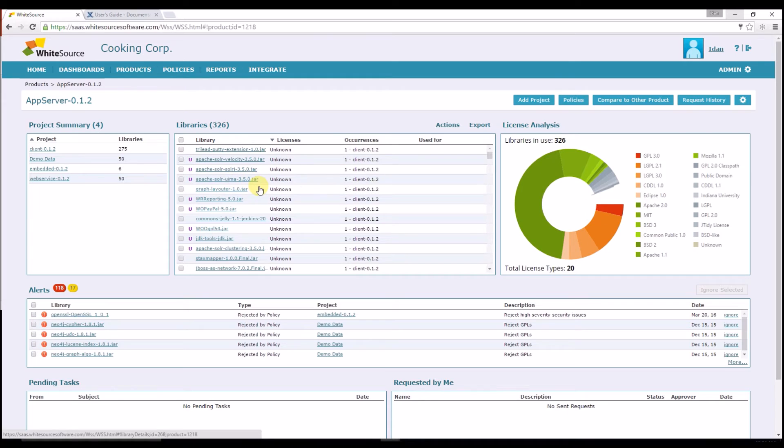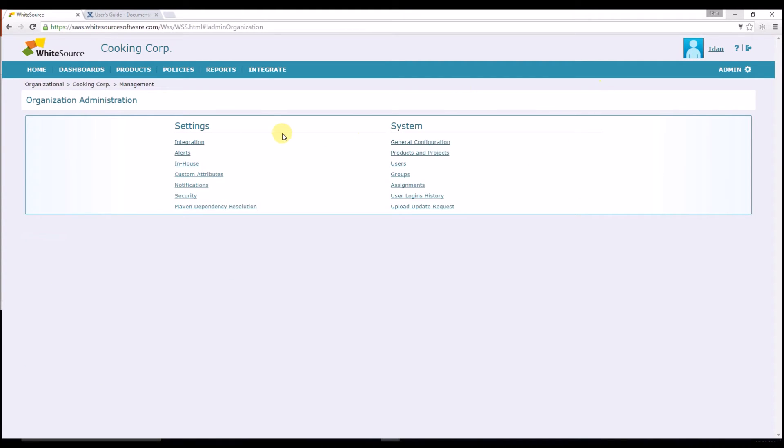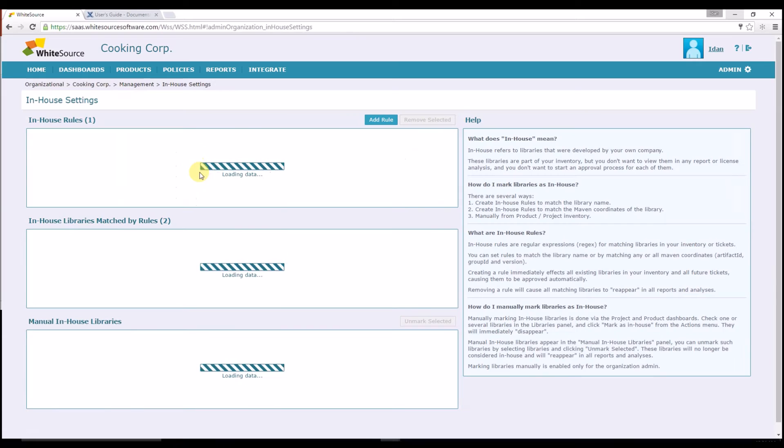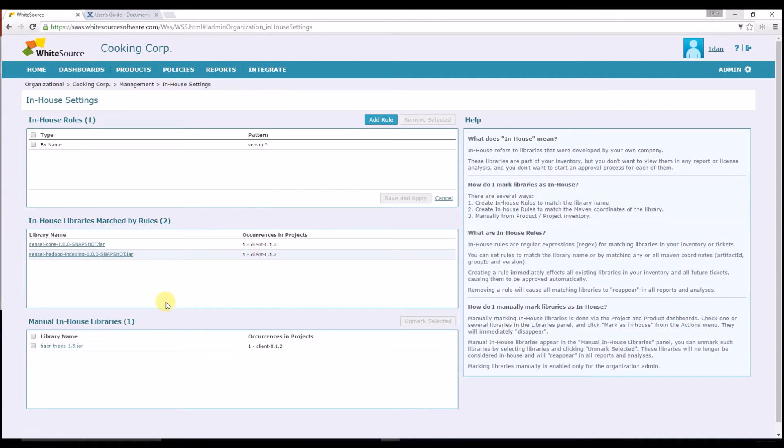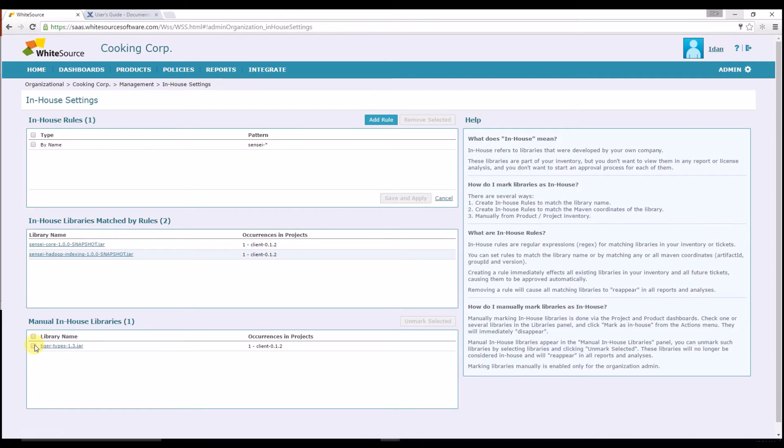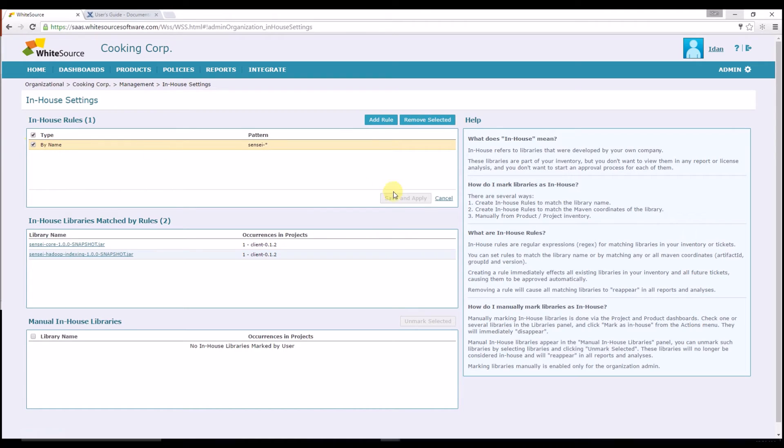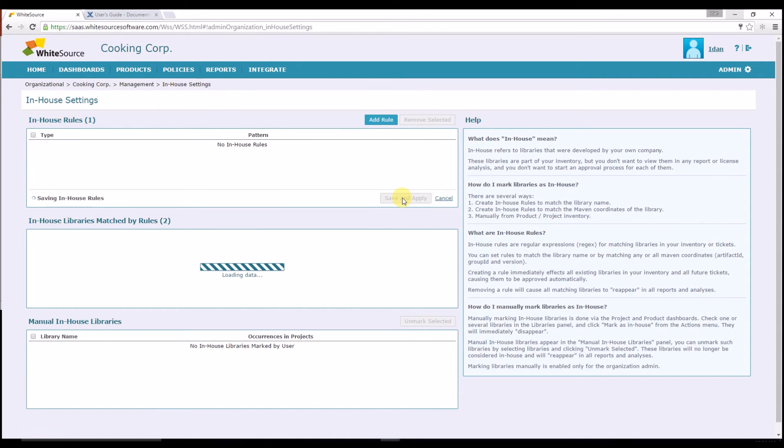If I'll go back to In-House page by clicking Admin and In-House in the setting area, I'll see that the library was added to the Manual In-House Libraries panel. Remember, you can always unmark, edit or delete these rules and libraries will appear or disappear from your dashboard and reports accordingly.